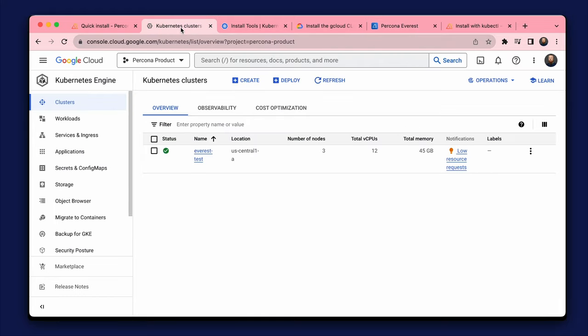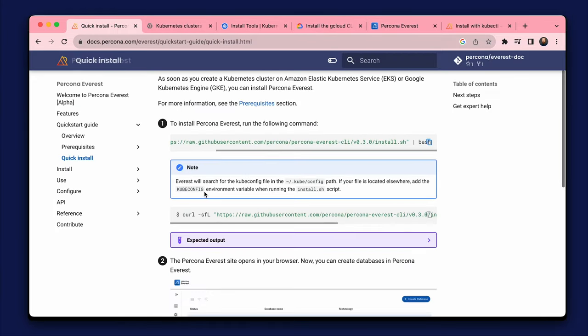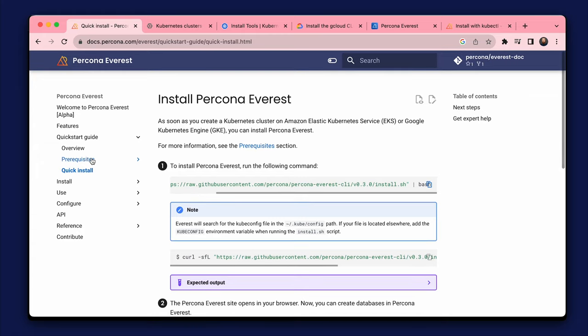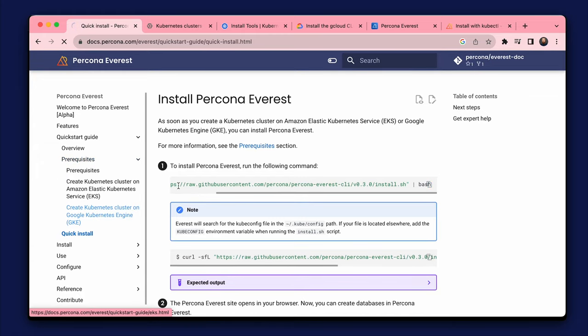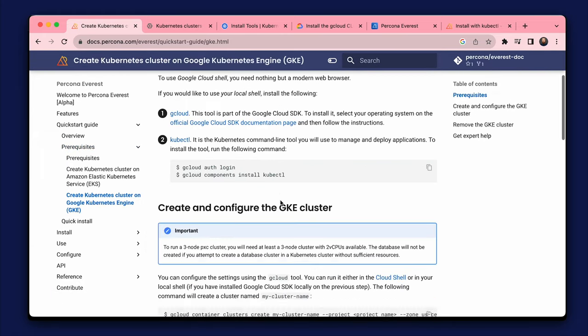I also delete this test cluster on Google Cloud to reset everything. Next time I'll start from scratch. This saves money as the cluster consumes resources of the cloud.